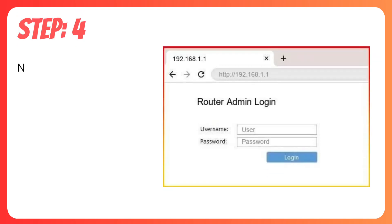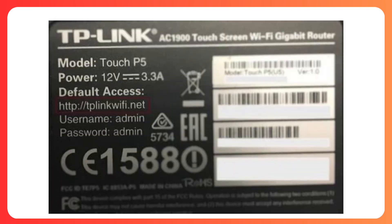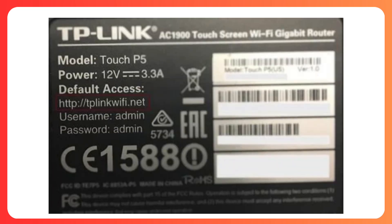Step 4. Now, you will see the login page. Enter your username and password. The default login details are usually mentioned on your router.